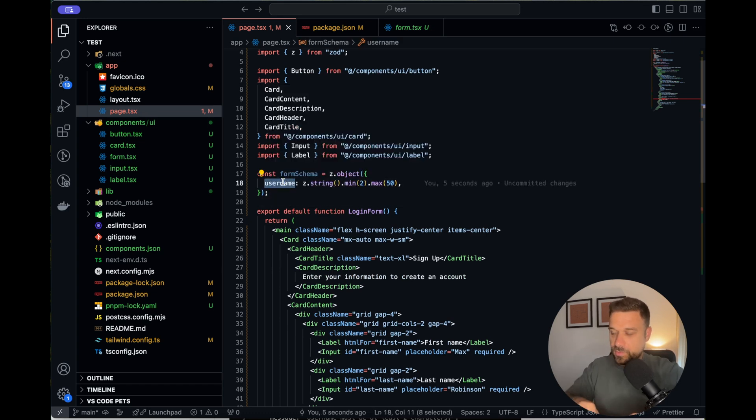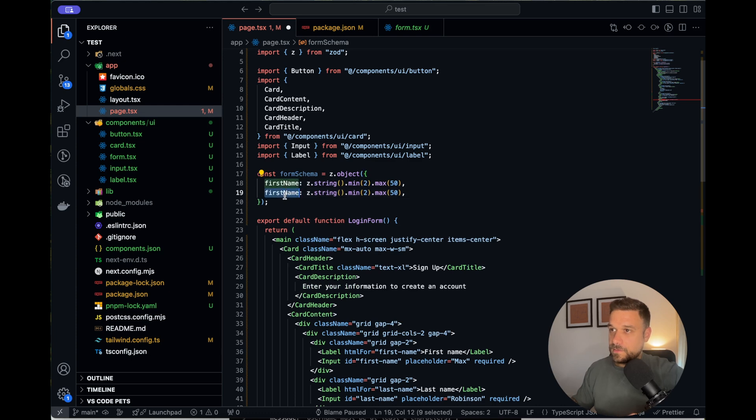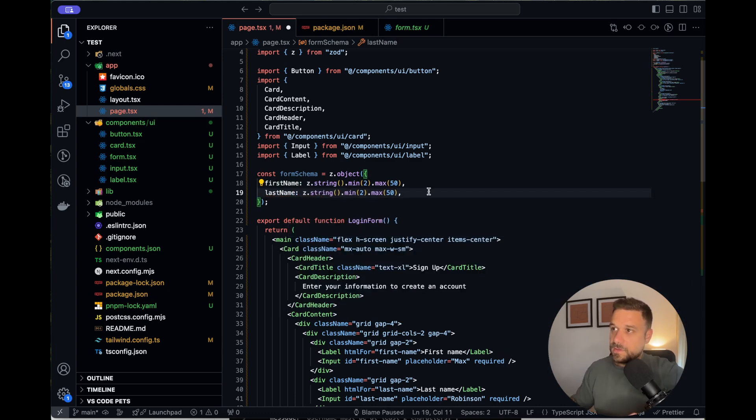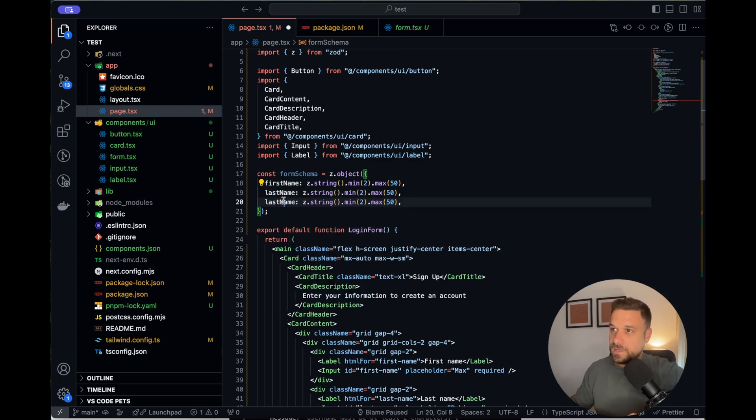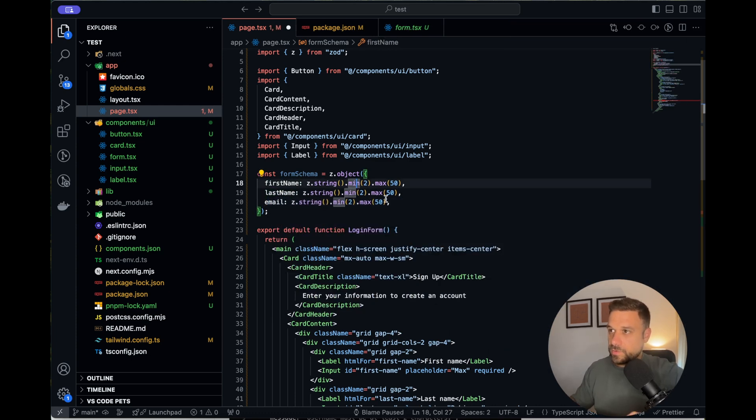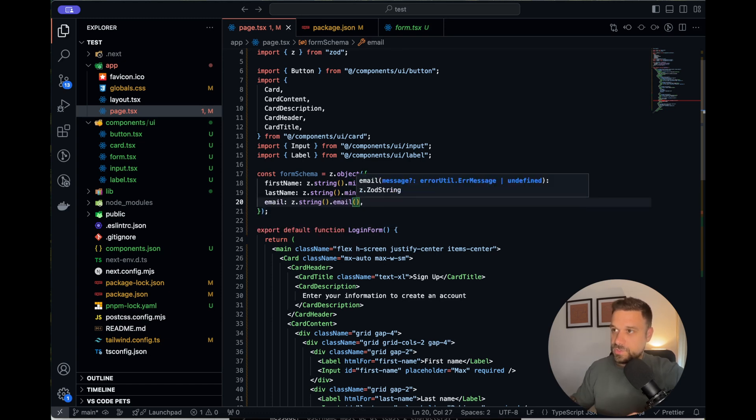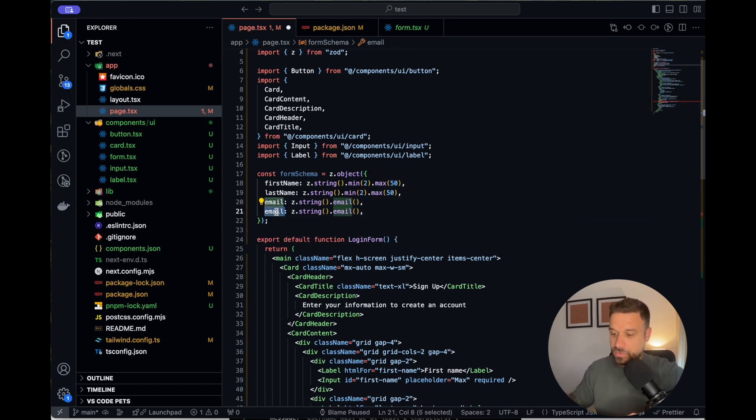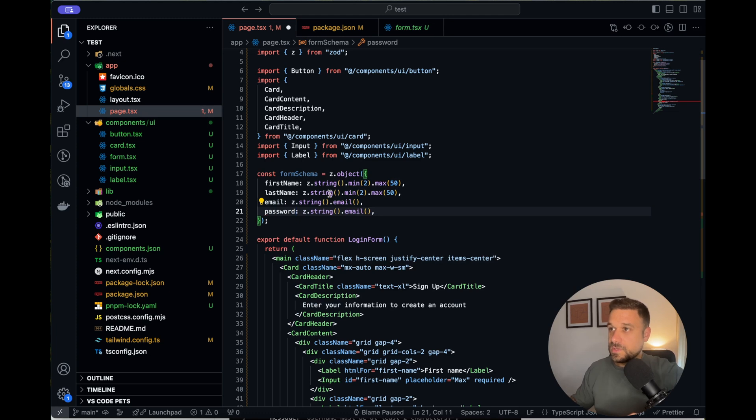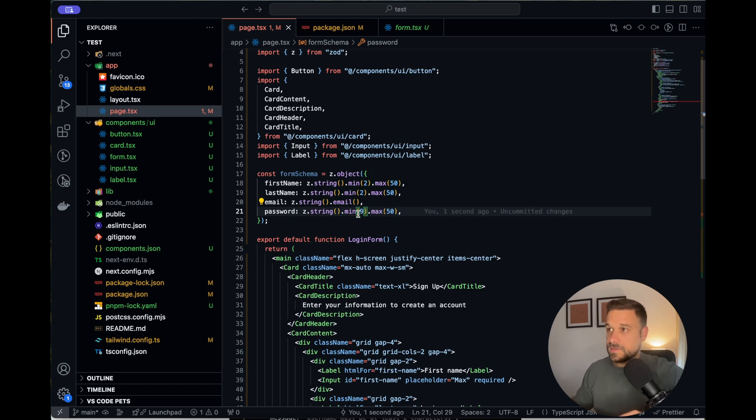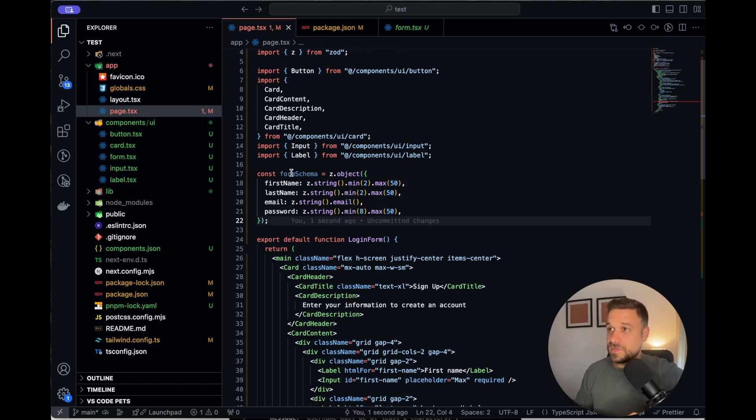And we are just going to change our schema currently here. It's username. We are going to use first name, then last name, then we need an email where we are going to use email from ZOD. And also we need a password. So for that, we can put just a minimum eight and maximum of 50 like this, not nine, eight. And there it is. We have our schema that we are going to use.